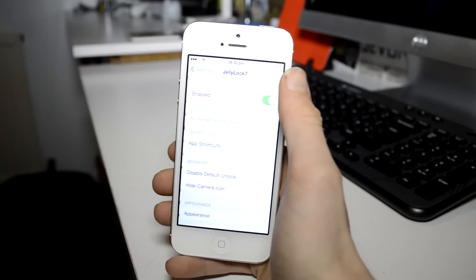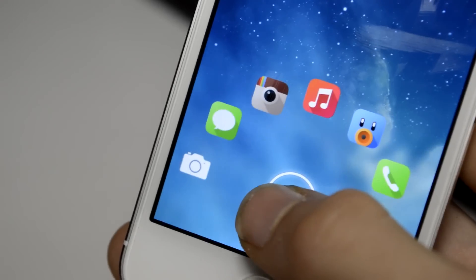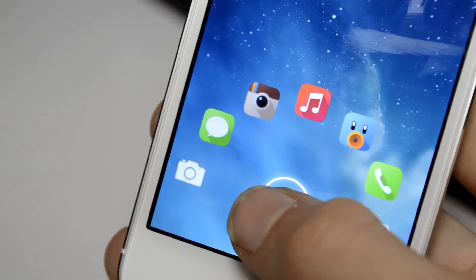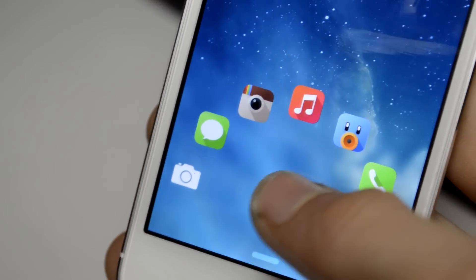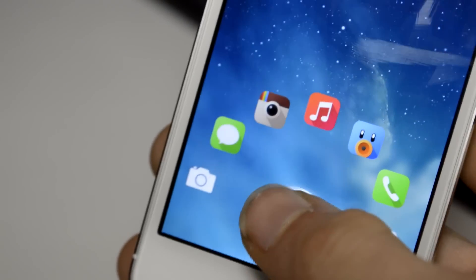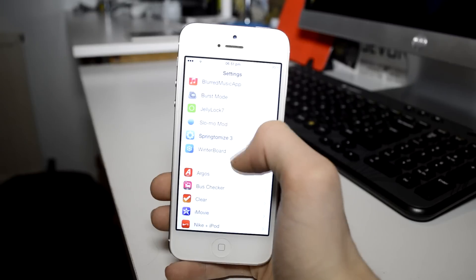Here we have Jelly Lock 7 and what this does is it adds an alternate unlock option to your lock screen, bringing you the option of opening apps right from your lock screen. A very cool tweak which both improves the look and the functionality of your device.